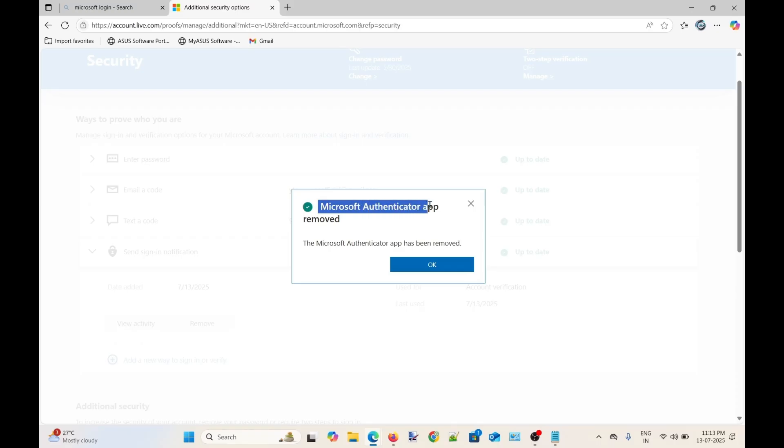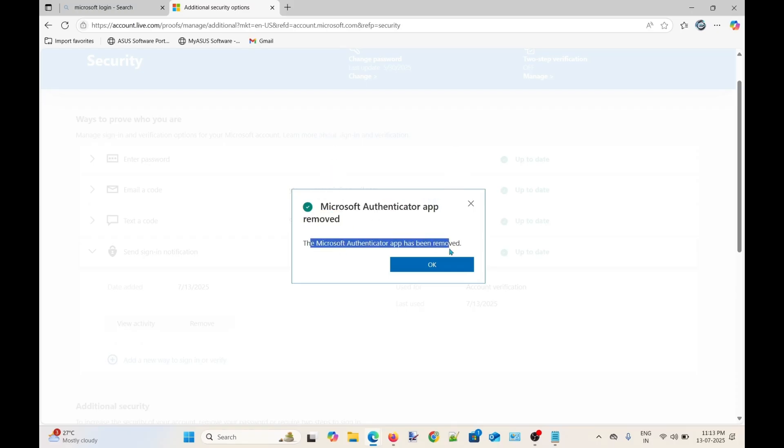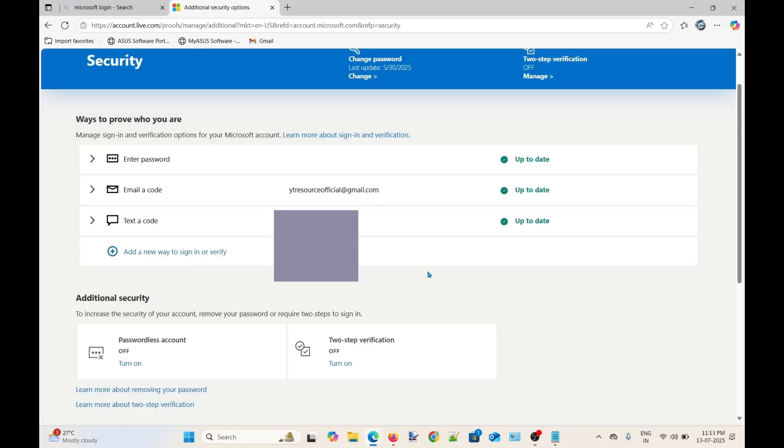OK, so the Microsoft Authenticator app has been removed. Click OK to confirm.